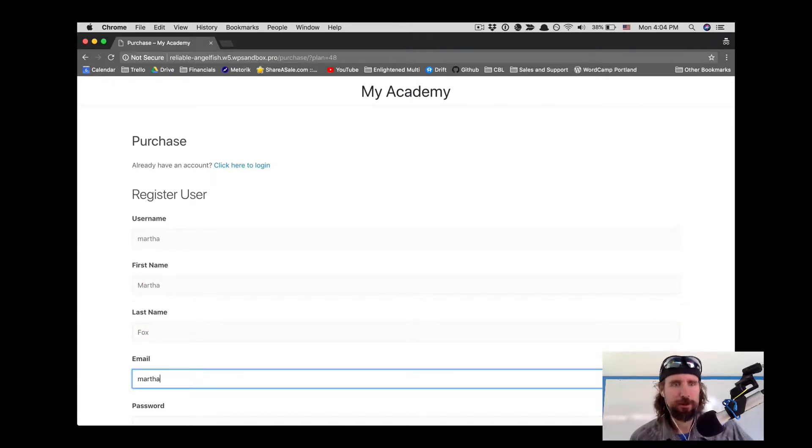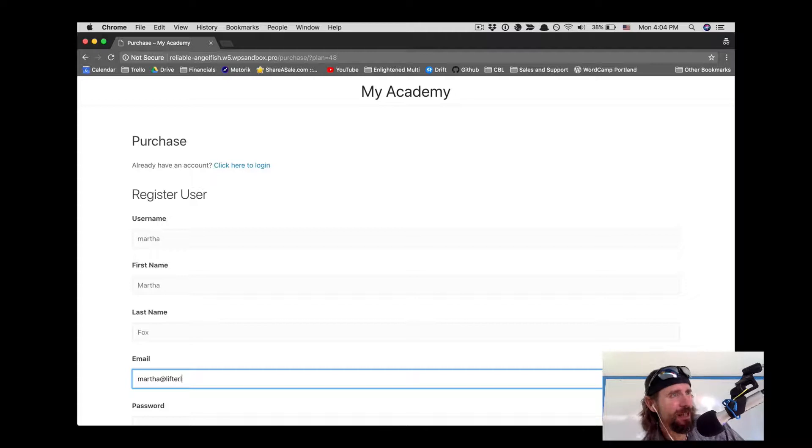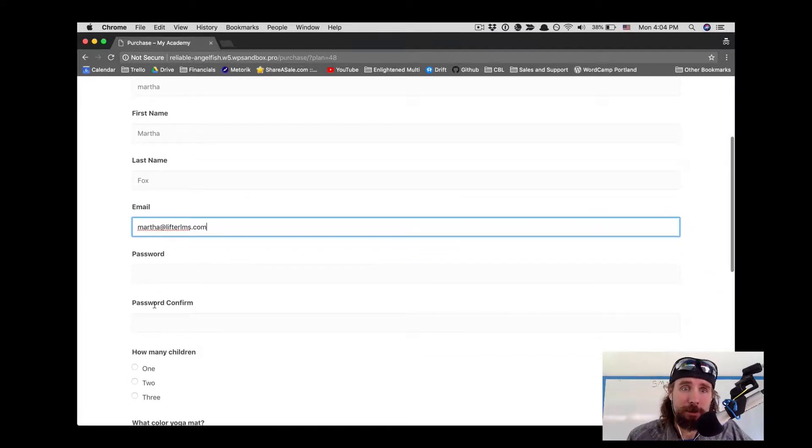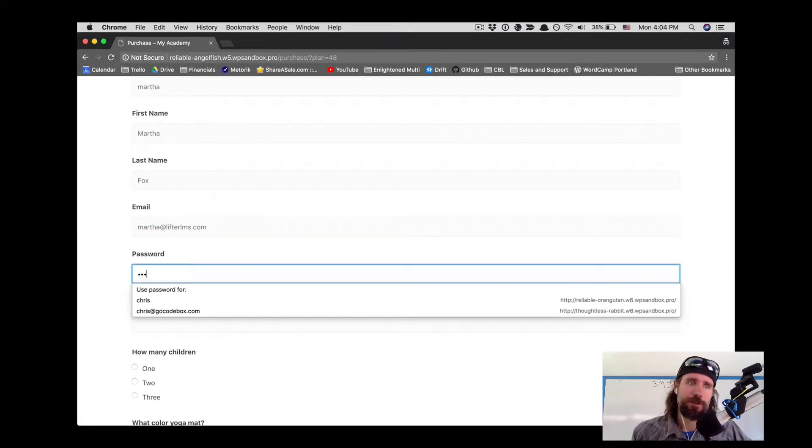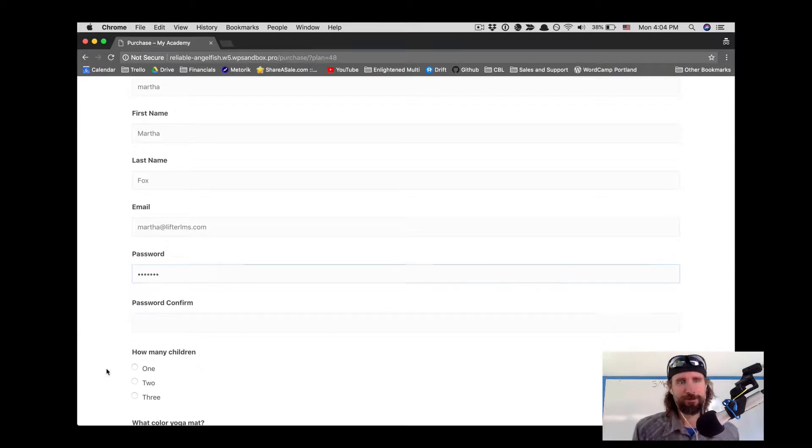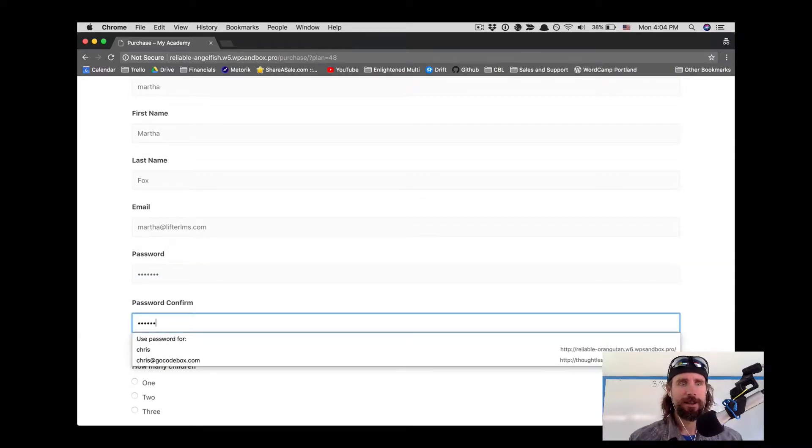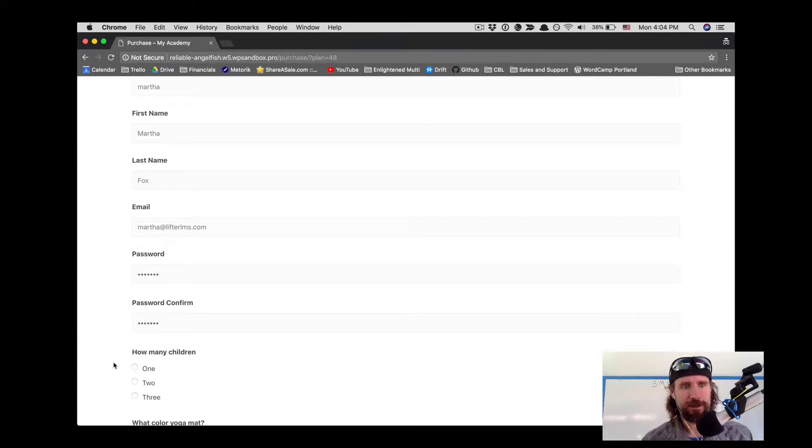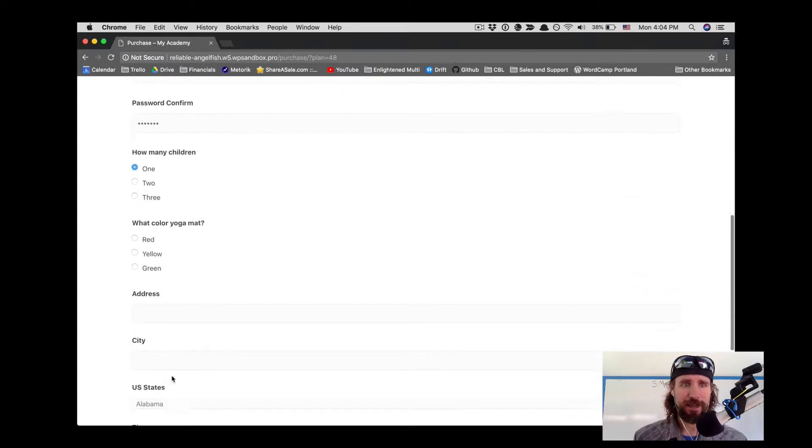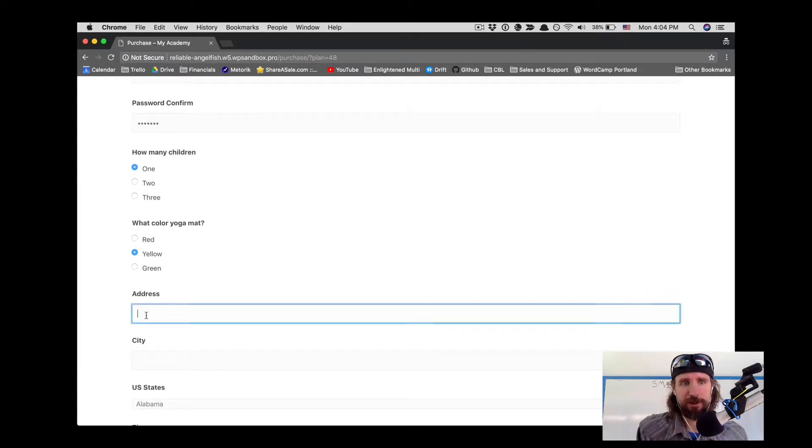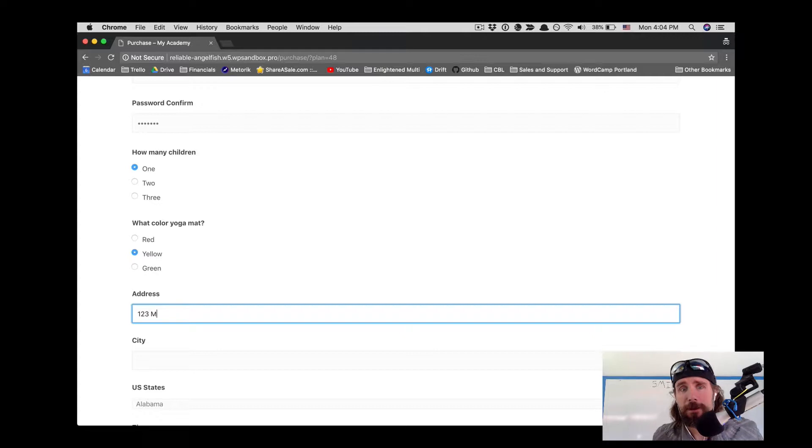Martha Fox here is buying the Yoga Mom Boot Camp course. She's choosing her password, letting know how many children she has, and the course comes with a yoga mat. Martha wants yellow.